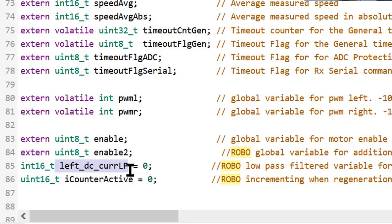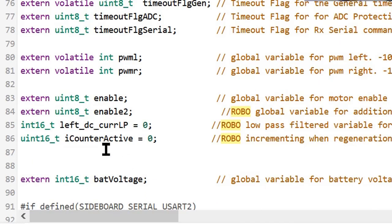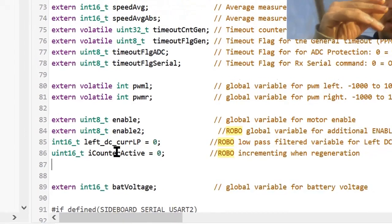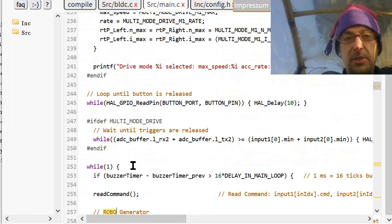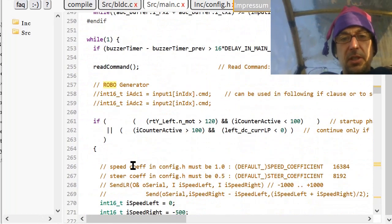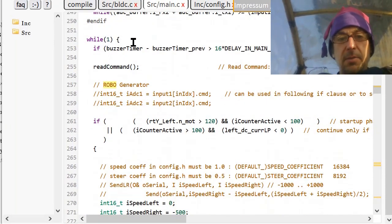Here I added left DC current low pass to get the current somehow constant over time. And counteractive, that's simply a timer that I need. You will see quickly.